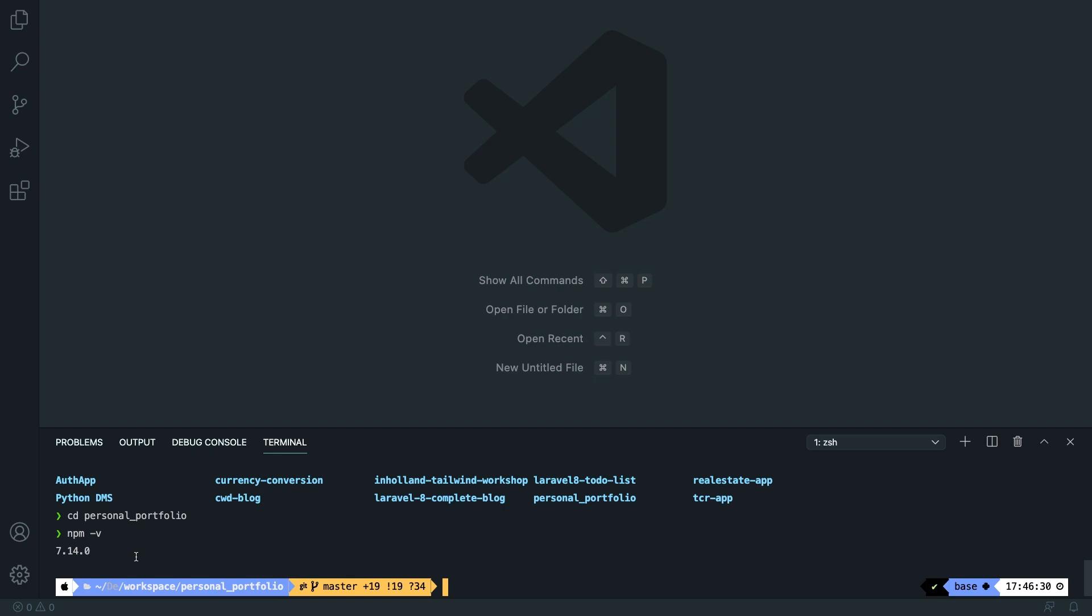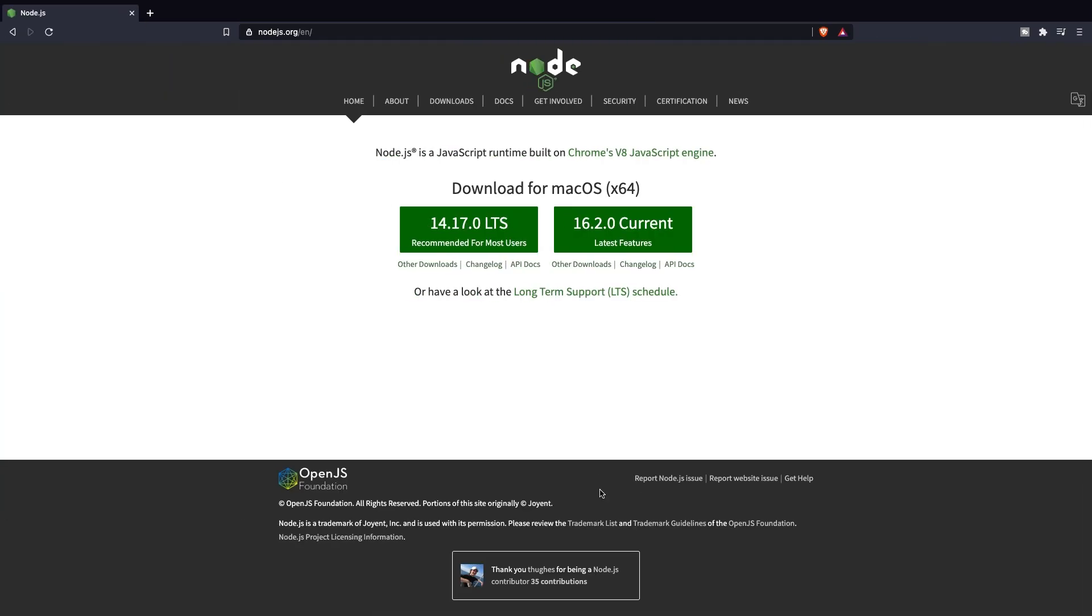Now before I continue on you need to make sure that you have Node.js installed on your local machine and it's very easy to do that. I've already opened it in the browser. You need to go to nodejs.org, download the latest version on your PC, pause the video and I'll see you back in Visual Studio Code if you got it installed.